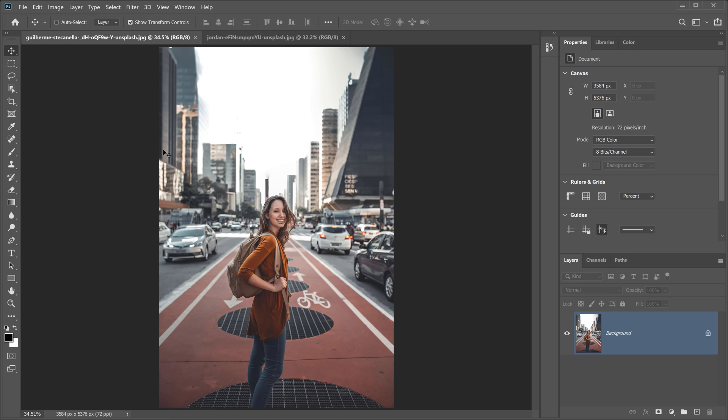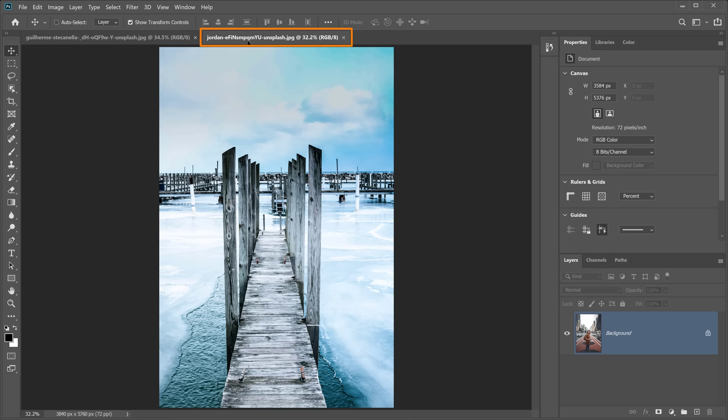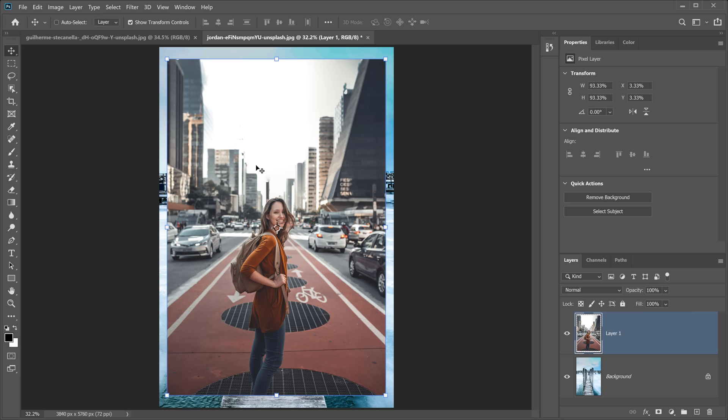Once you have them open, they'll be open in two different tabs. The first step is to get both images in the same Photoshop document. Make sure the Move tool is active and click and drag one image over onto the other tab. Hold the Shift key and release the mouse button so Photoshop places the image right in the center of the canvas. Hit Enter on Windows or Return on Mac to place it.